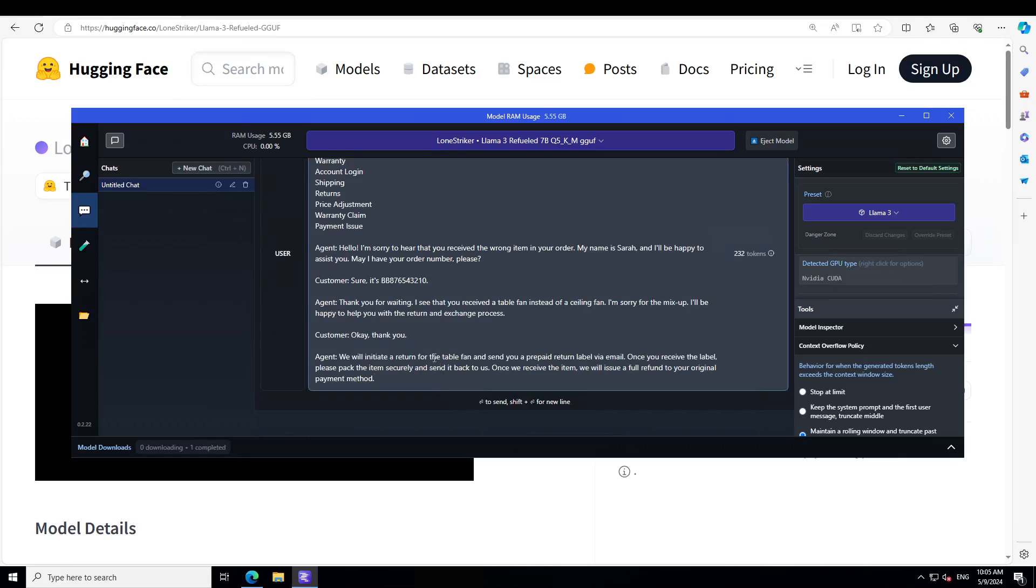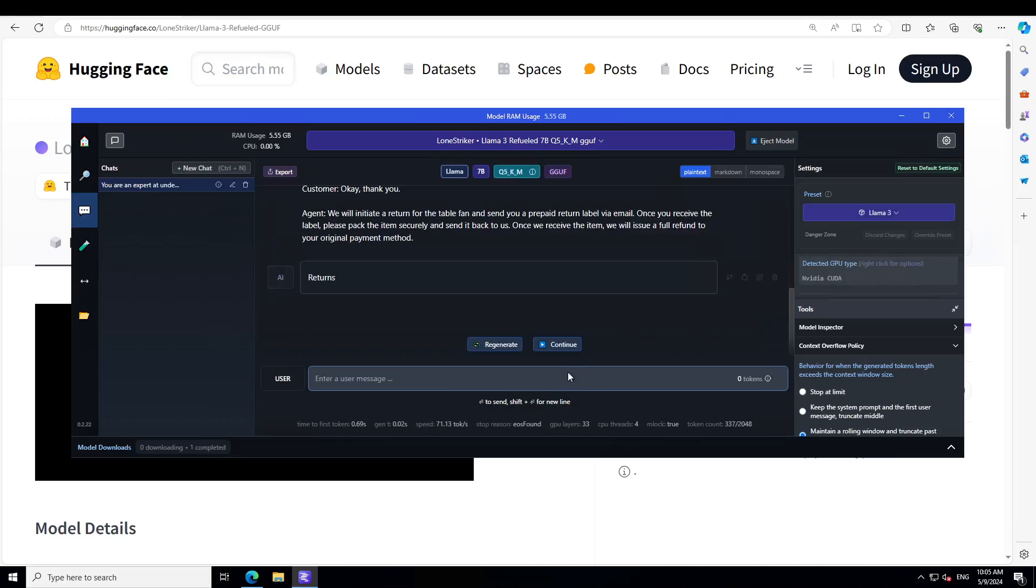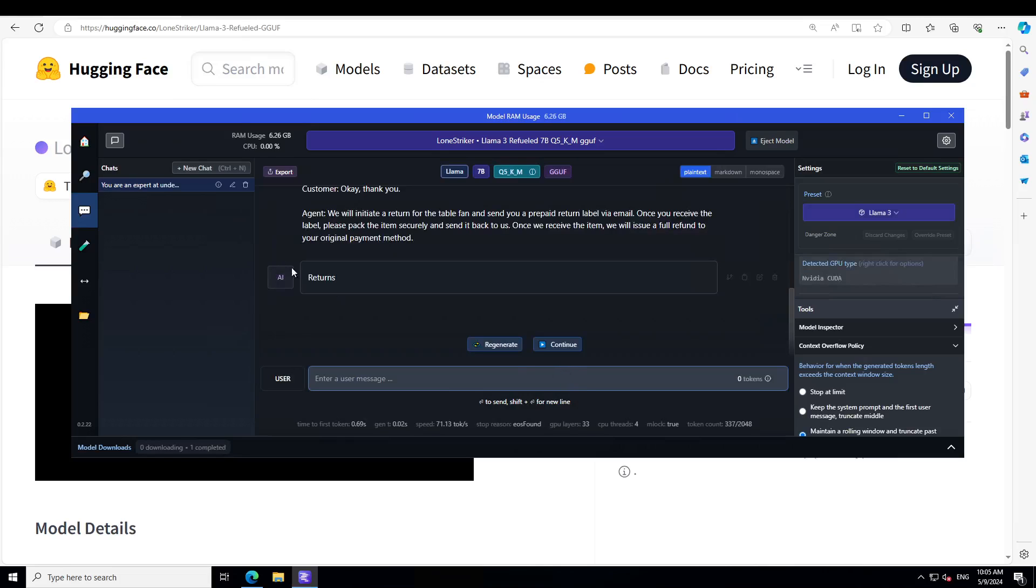So let's see if the model is able to detect which category this conversation is. So let me press enter. It says returns. How good is that? Nothing else, nothing more.